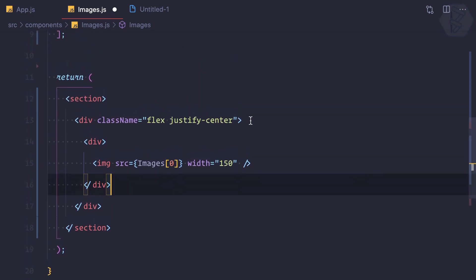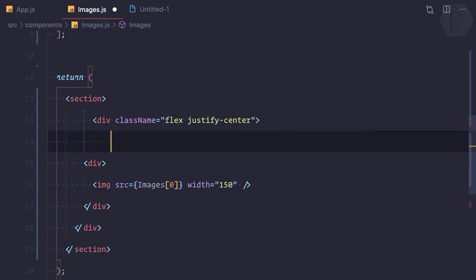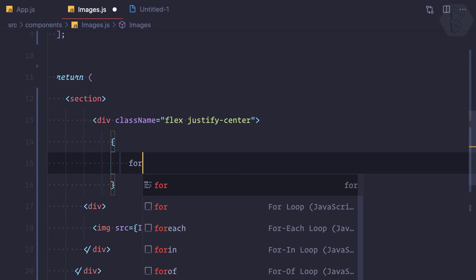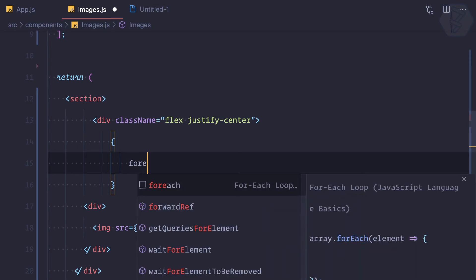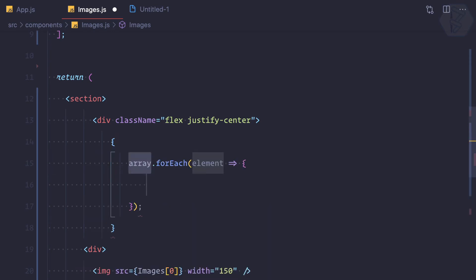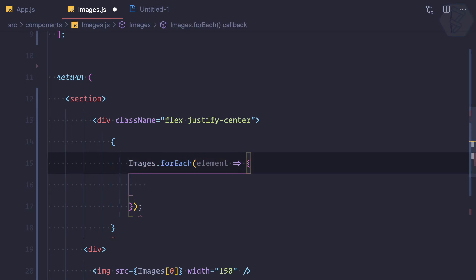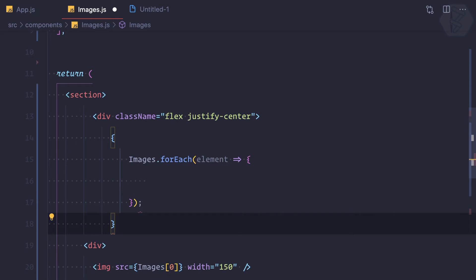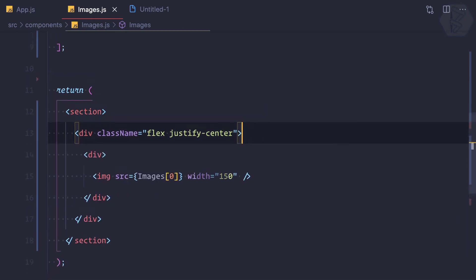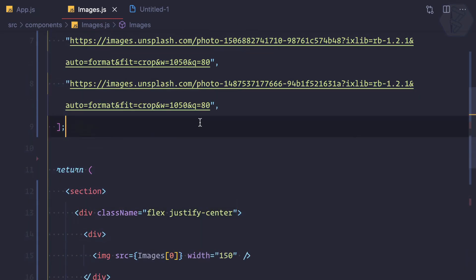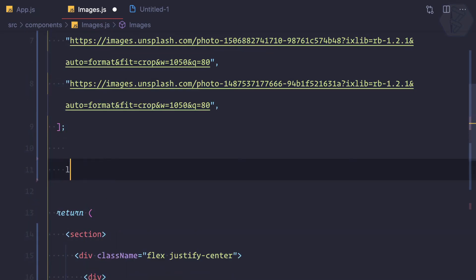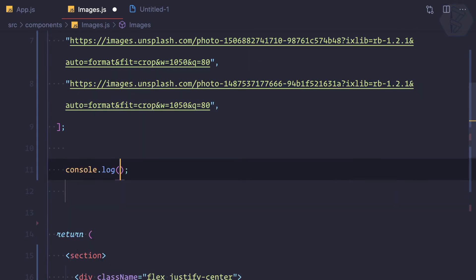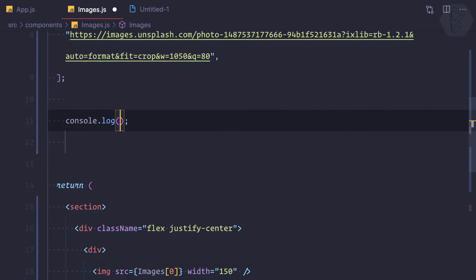And I'm going to create the curly braces because I want to have JavaScript here. So let's try to say forEach, but forEach loop is going to use the array of images. Let's do one thing, I'm going to remove this from here and I'm going to show you by logging. I just log here.